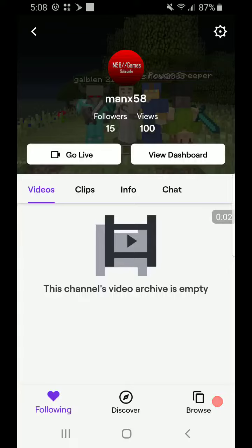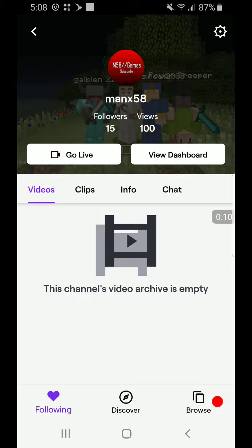What's going on you guys, it's ManX58 here for another video. Today I am showing you guys that I have a Twitch channel that I might be starting to stream on every weekend or when I'm free.